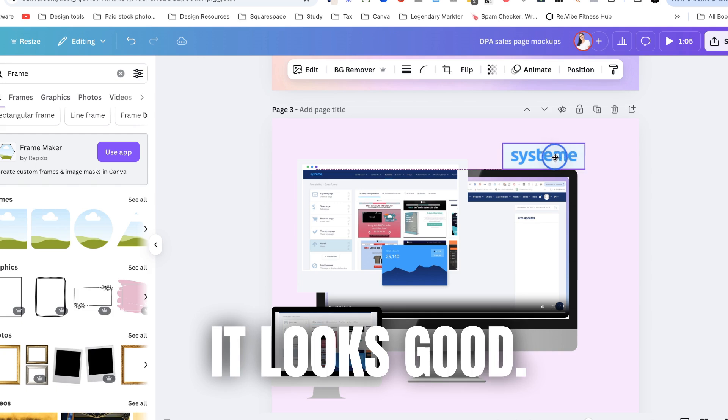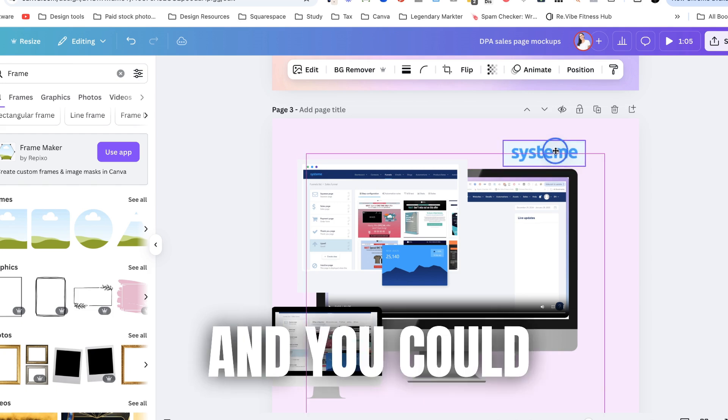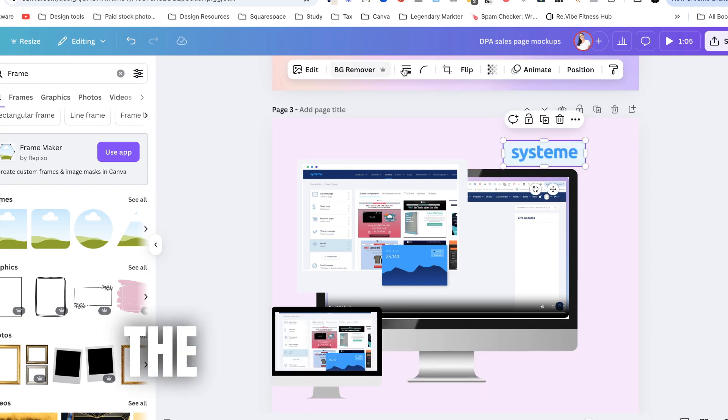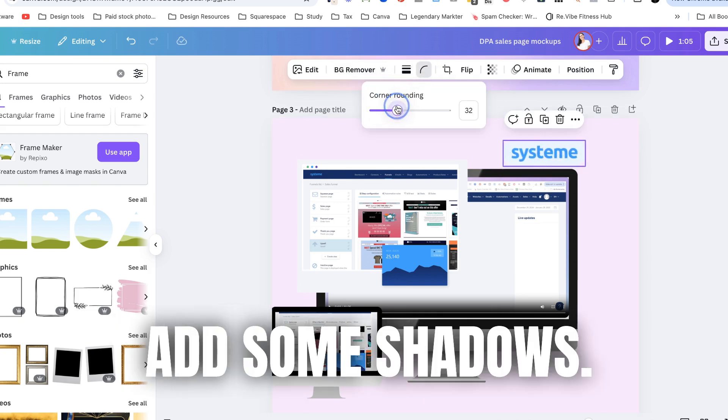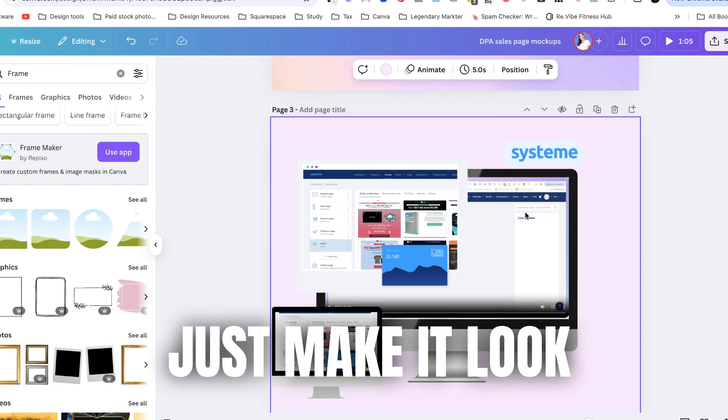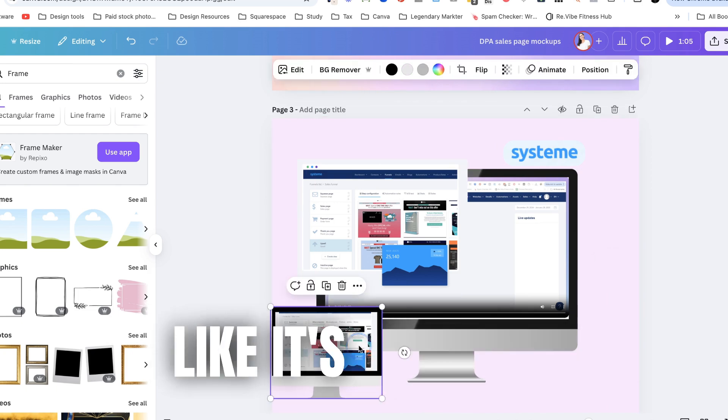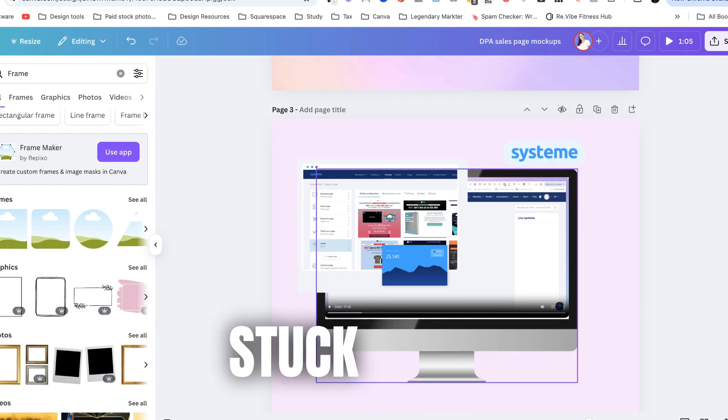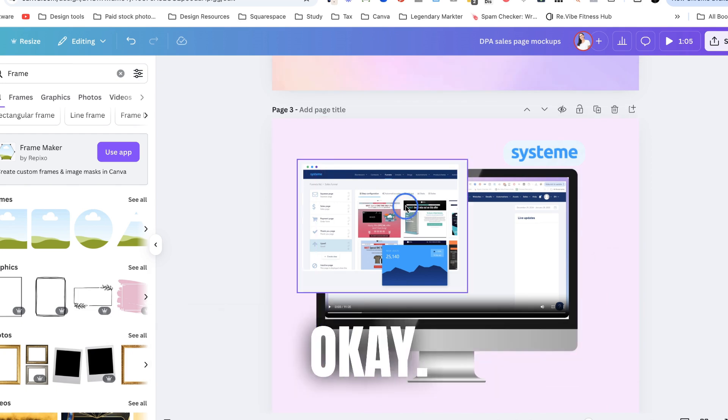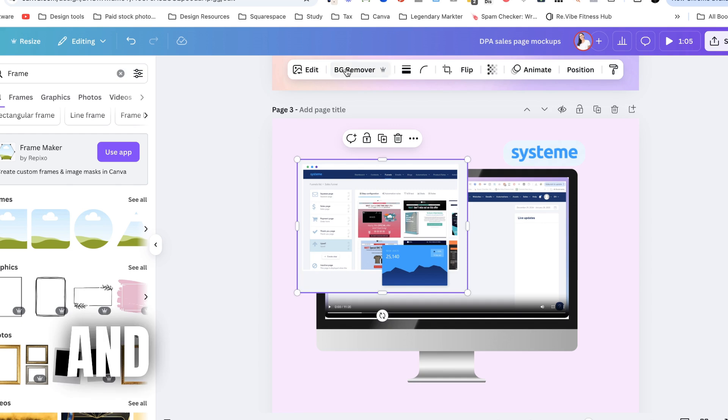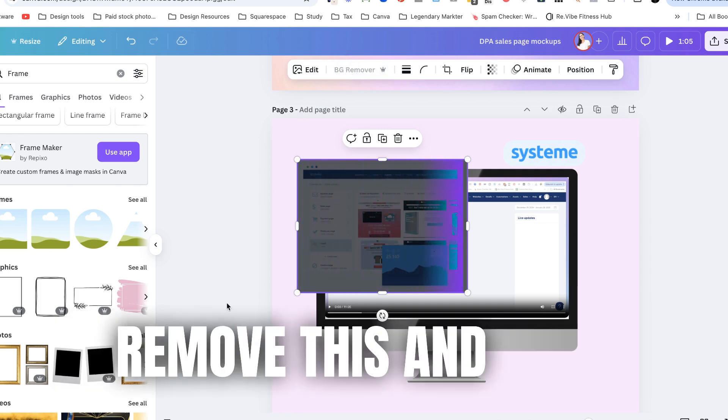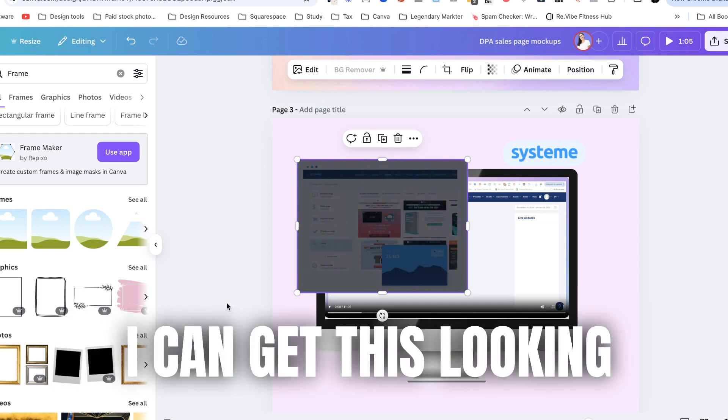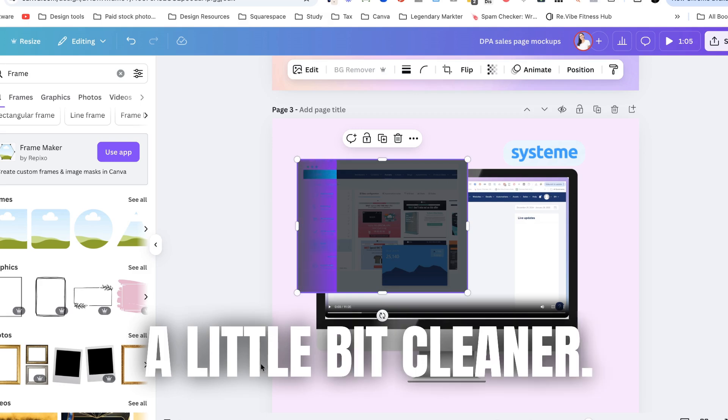It looks good and you could probably make like the corners rounded, add some shadows, just make it look like it's not just stuck there.